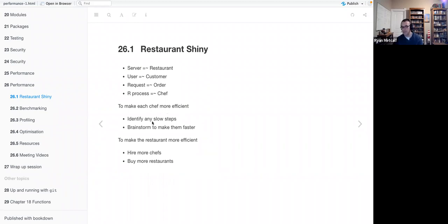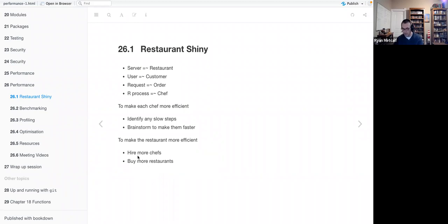To make each chef more efficient, you can identify slow steps, analyze the workflow of how the waiter takes the order, the chef receives it, and processes all the ingredients. You can brainstorm ways to make that workflow faster. To make the restaurant more efficient, you can hire more chefs — increase the number of servers rendering your code. Alternatively, you buy more restaurants, which in server terms means buying more server space.